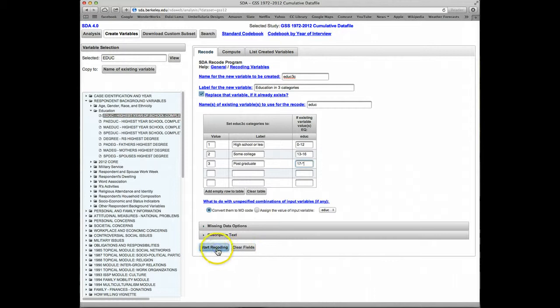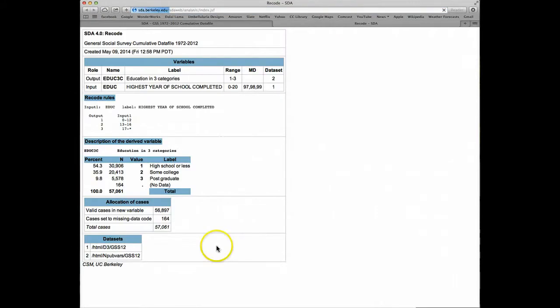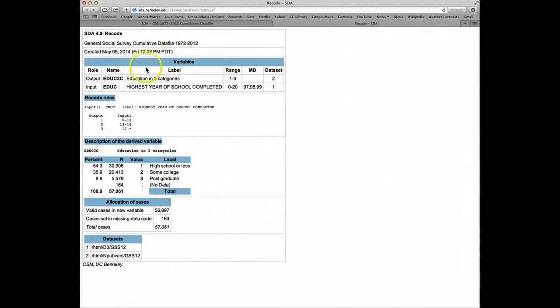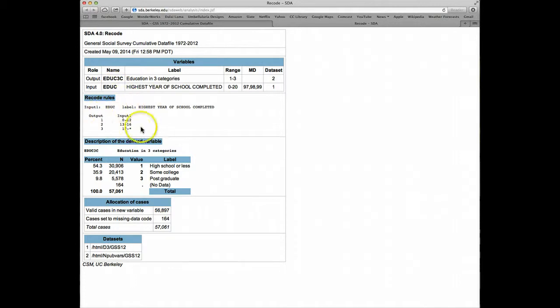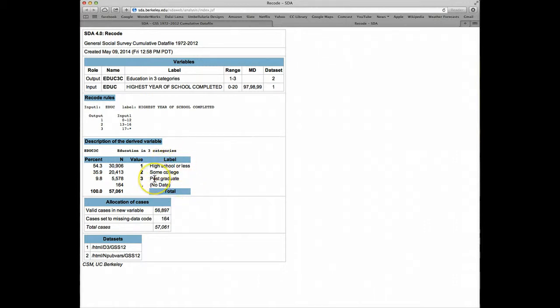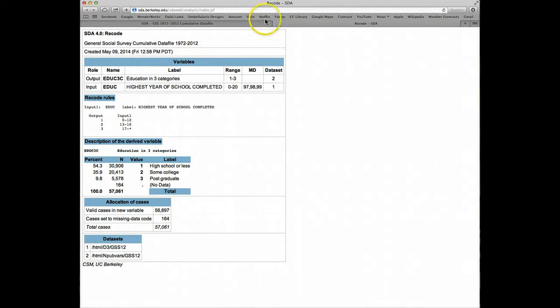That's all we need to do. Click on Start Recoding. A new tab has popped up showing us the new variable that's been created. It was based on the original variable EDUC. It shows the recode map here. Here's a frequency distribution for the new variable. We've got it recoded into three categories. The missing data values have been turned into System Missing in SDA. That's it.